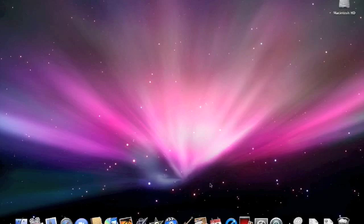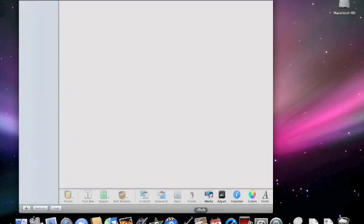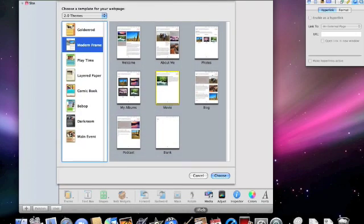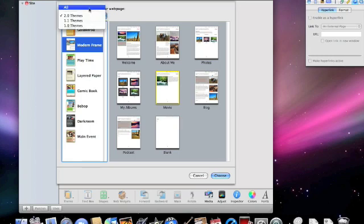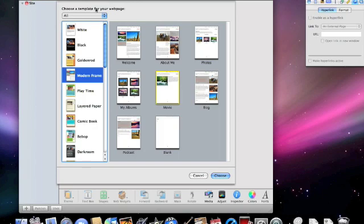The first thing I'm going to do is go down to my dock here and click on the iWeb icon, and it bounces. Right away we're greeted with our theme chooser that lets us choose whichever theme we want. iWeb comes with quite a few different themes.